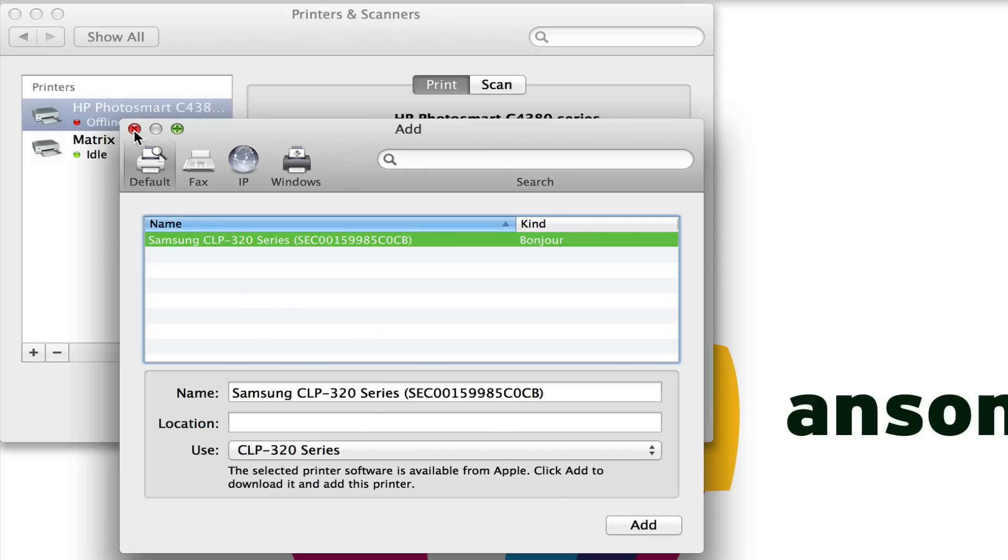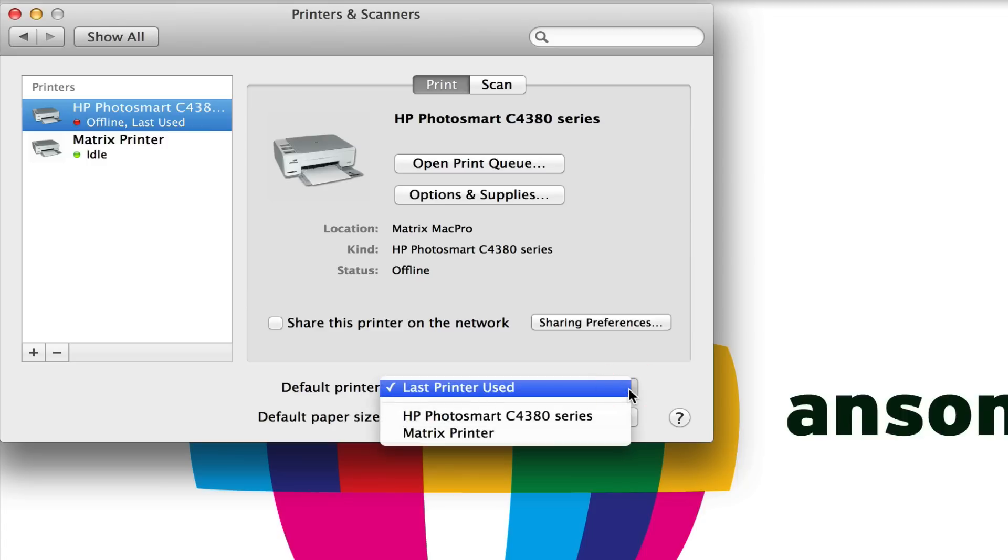Now I've already got two printers in here, so let's talk about how we can set the default printer. The setting for this is at the bottom of this window that popped up in our printer settings, where it says Default Printer. We have a few different options.